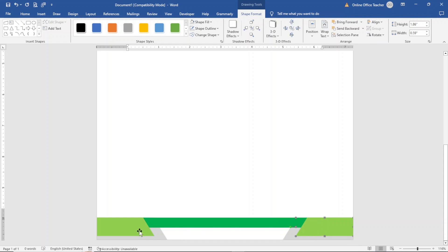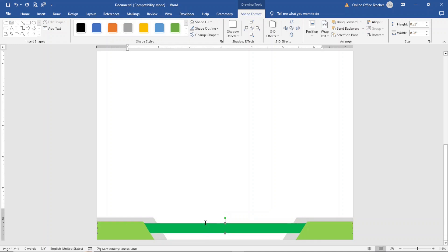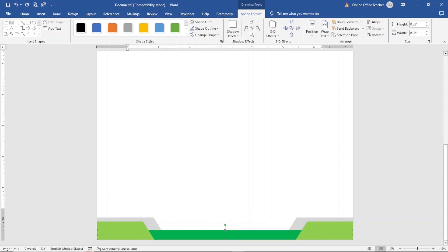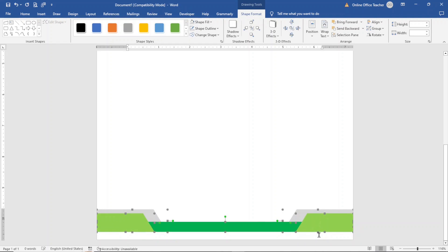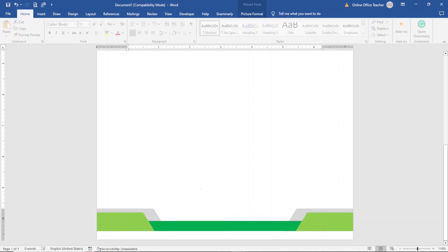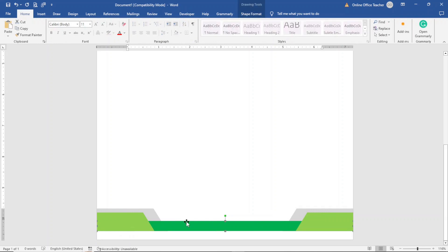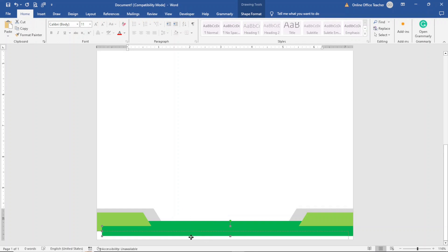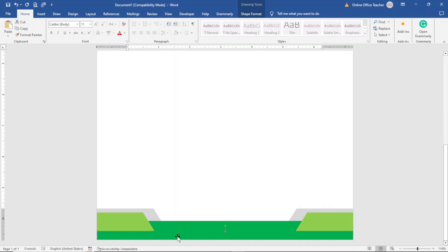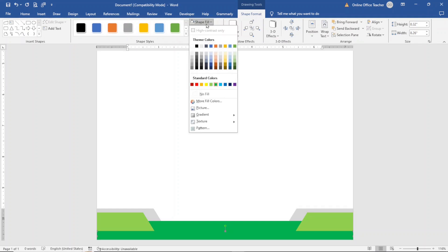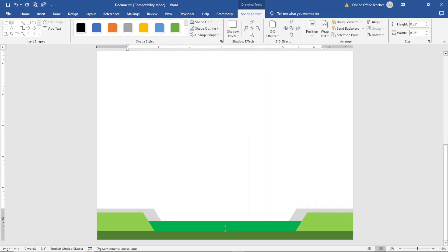I hold down the Control key to select multiple shapes and move them together, then select the rectangular shape and take it down. I select all the shapes together again and move them up. Next, I deselect, then select the rectangular shape, copy and paste it, and make sure it is aligned well. I close the space up and give this rectangle a different shade of green via Shape Format, Shape Fill. The footer is done.